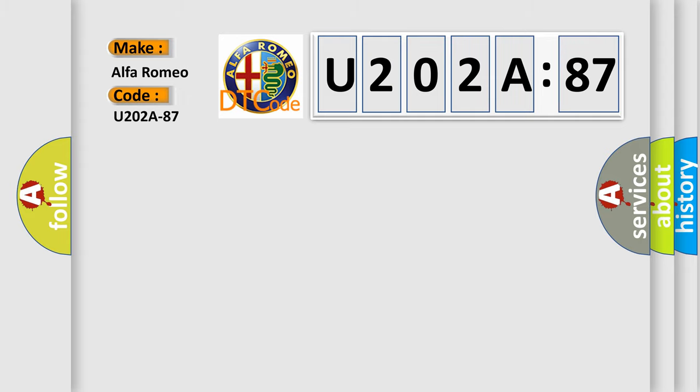Car manufacturer. The basic definition is: Message status underscore CAN4 from body control module, missing message.